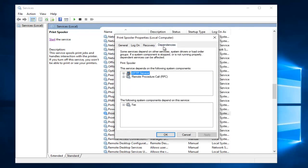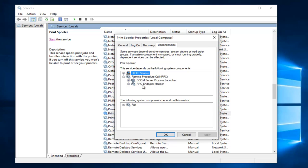And then if we go underneath dependencies like we went through before, we're going to do the same exact thing for these two: the DCOM server process launcher and the RPC endpoint mapper.